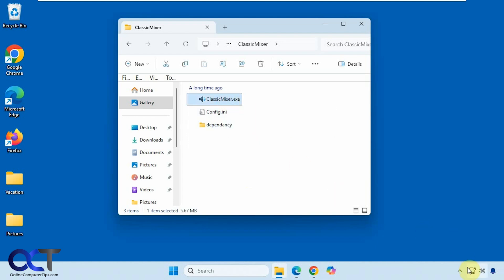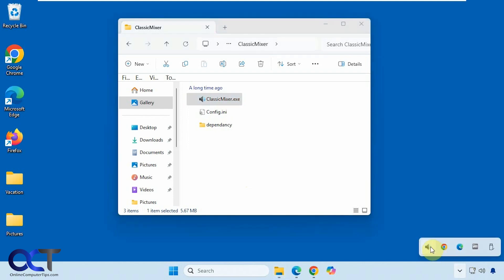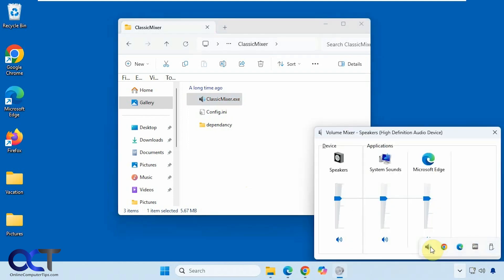And then you won't see anything happen. But if you go down here, now you have your classic volume mixer with all your apps showing there, and you can adjust the levels independently.